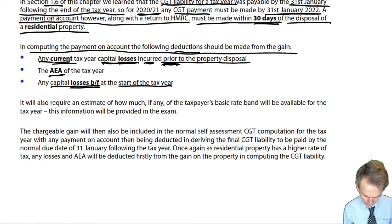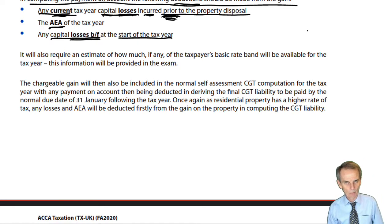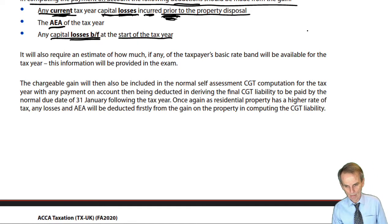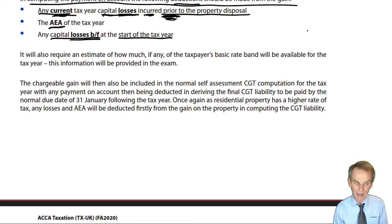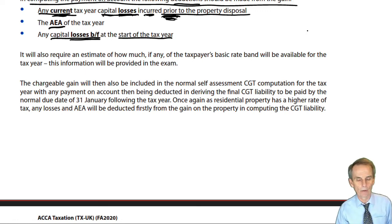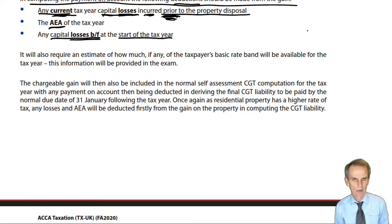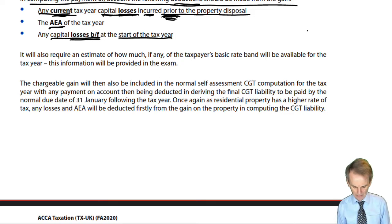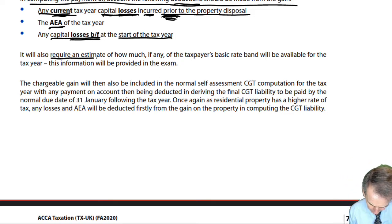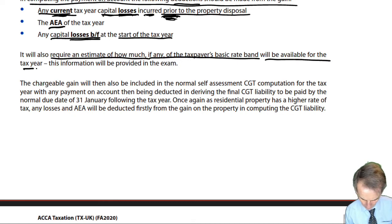In terms of the current year losses, only those incurred prior to the property disposal. That allows you to compute the taxable gain, but then there are two CGT rates — 18% and 28% for residential property — and that links to the income tax computation. You won't know your taxable income part way through the tax year, so it also requires an estimate of how much, if any, of the taxpayer's basic rate band will be available for the tax year.